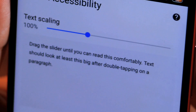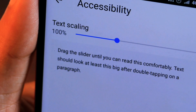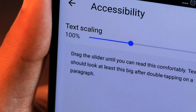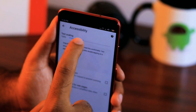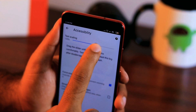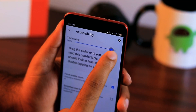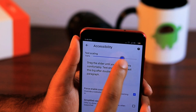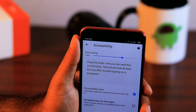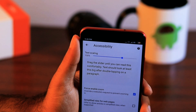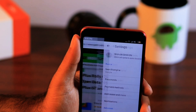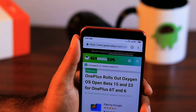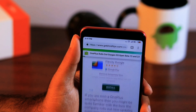Here you will see a text scaling slider. With this slider you can increase or decrease the text size that Google Chrome displays. After you set the desired size, you can go back to browsing and the text will automatically be adjusted to the new size.